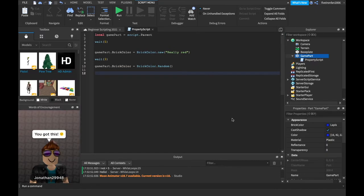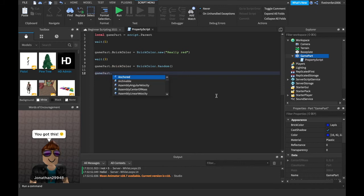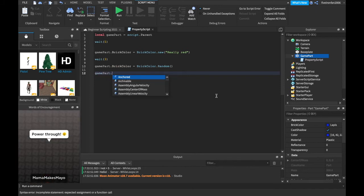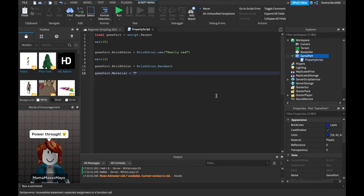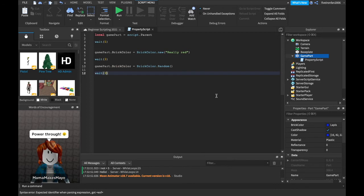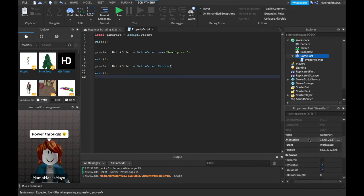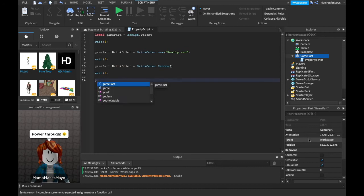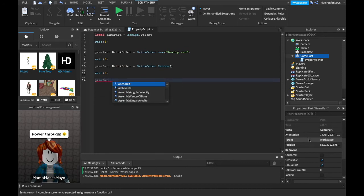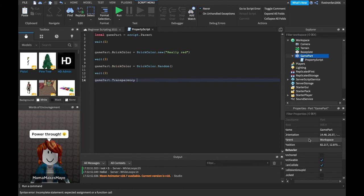Now let's change some other properties. So this is how you change properties. We can say game part dot, let's just change its, you can do material. If you do material though, you're gonna need quotation marks and then the material you want. But I'm just gonna say weight three and then we're gonna say game part dot transparency equals one.